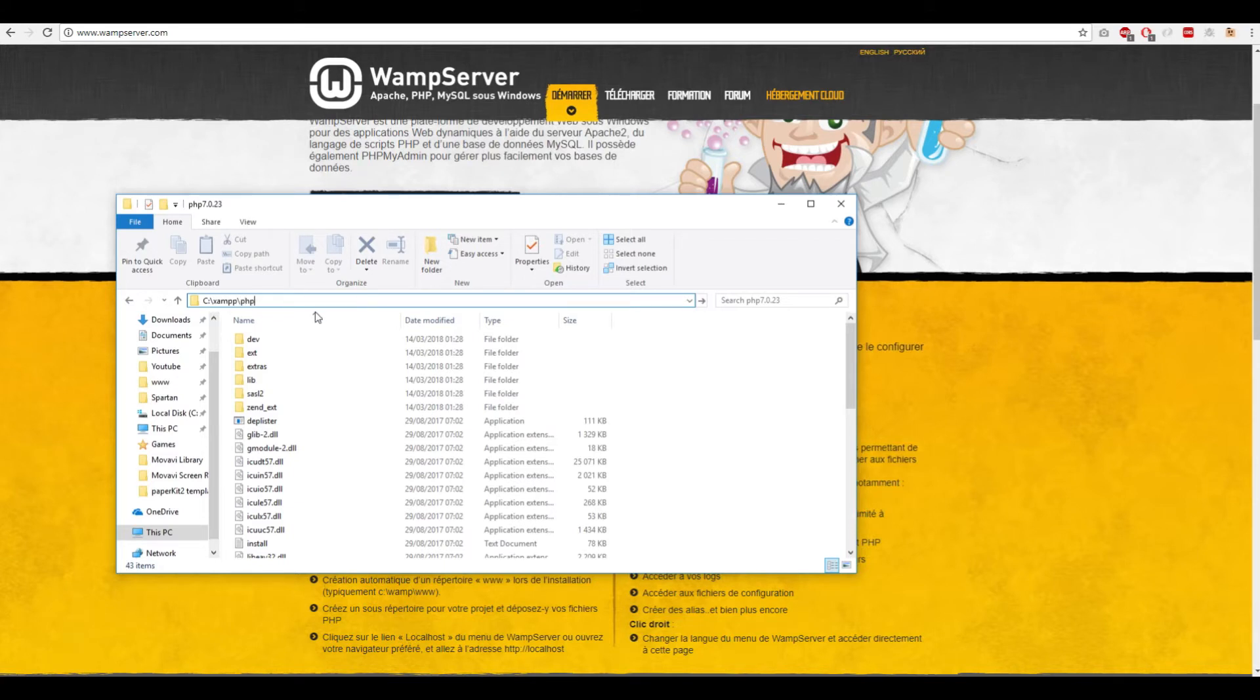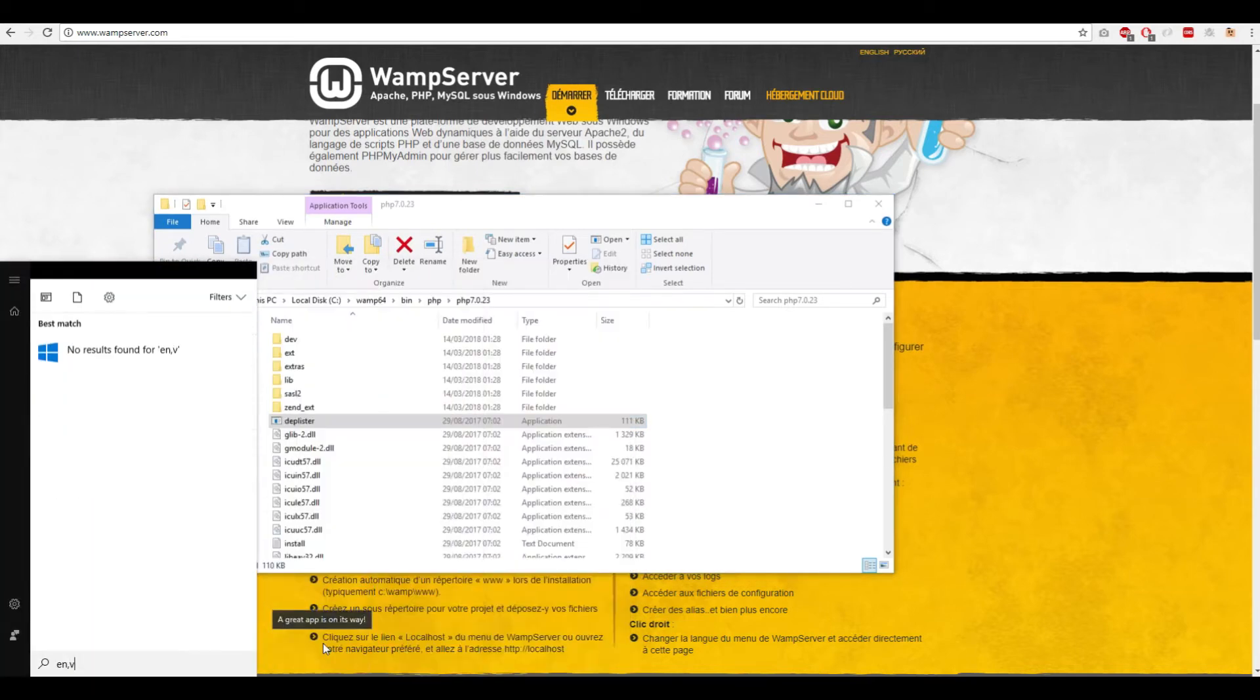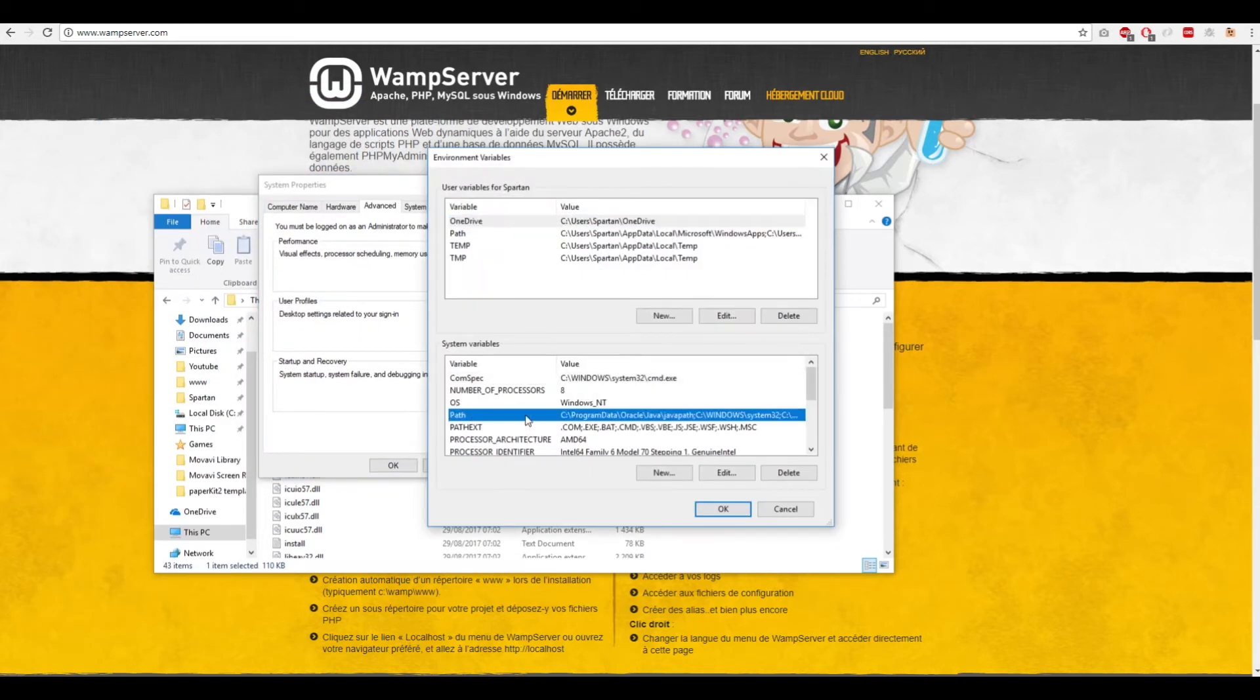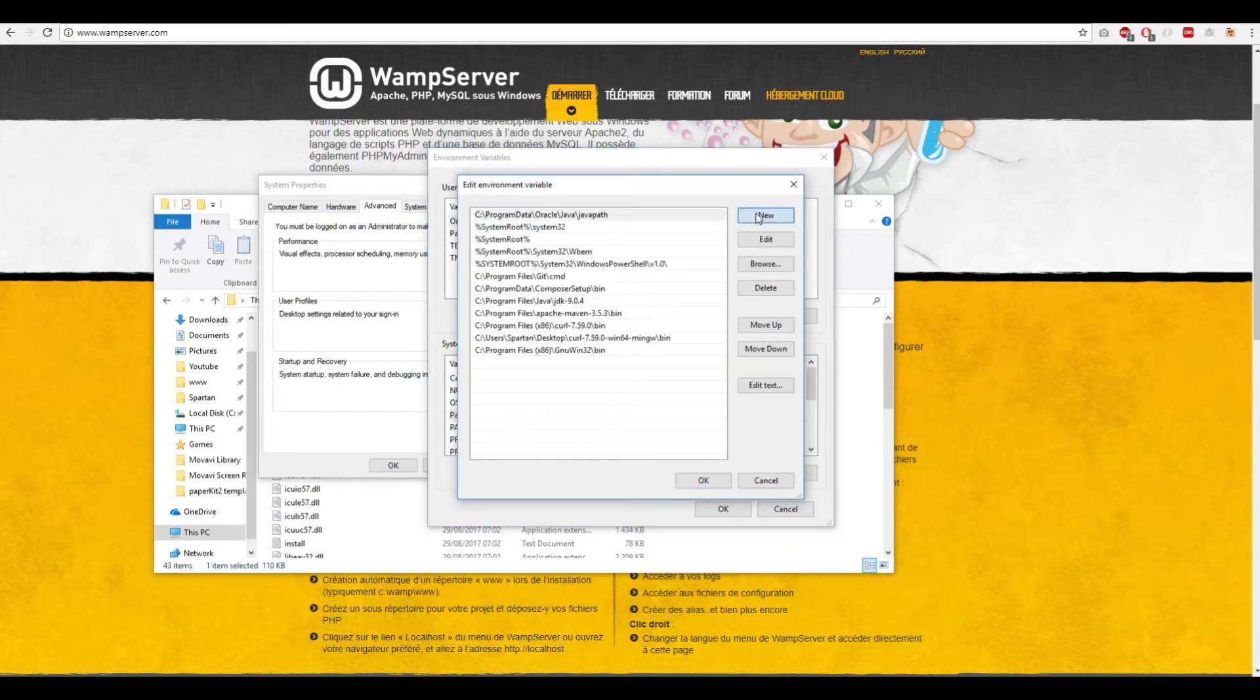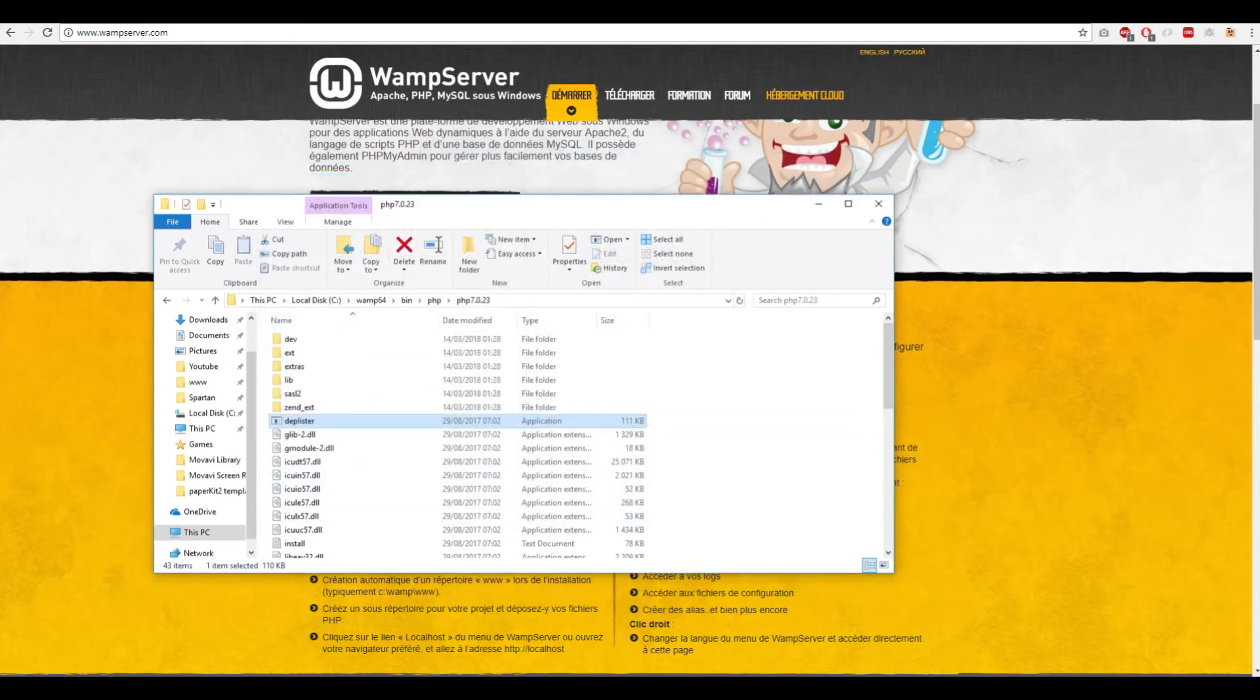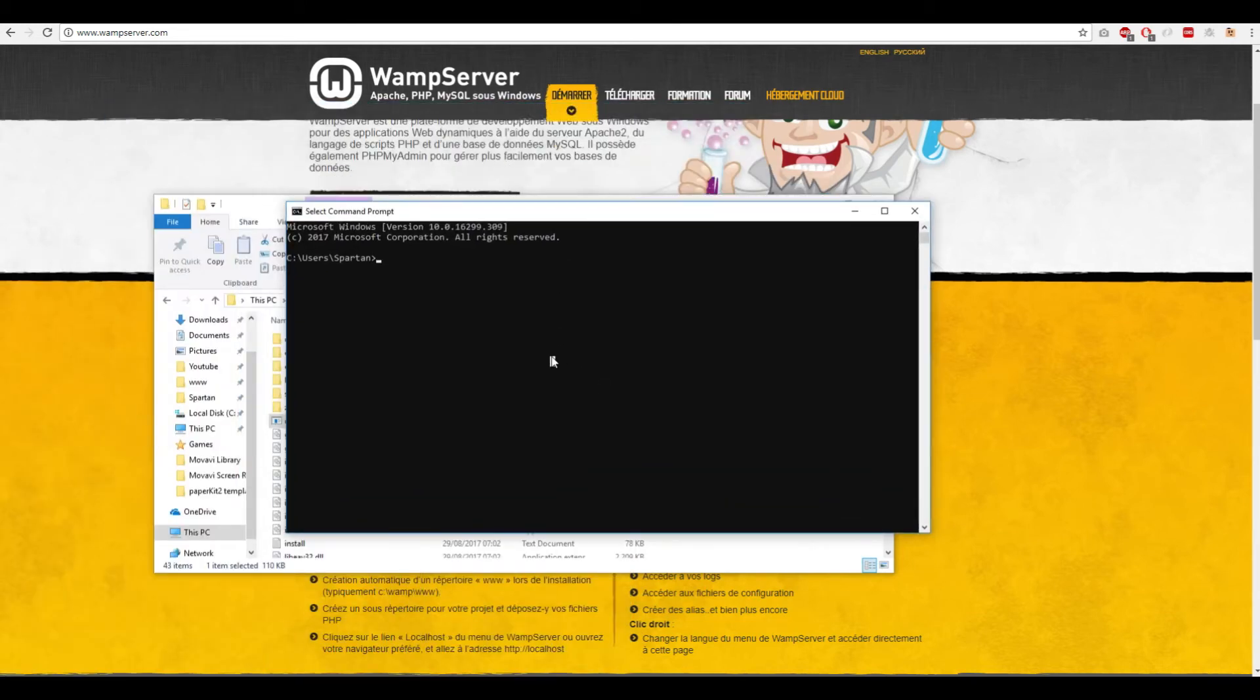After that, go to Edit the System Environment Variables, click here, choose Path, click Edit, click New, and add the path of PHP. Then click OK, close this, reopen the command prompt, and if you type 'php -v', we have the version, so PHP is now in the Windows environment.